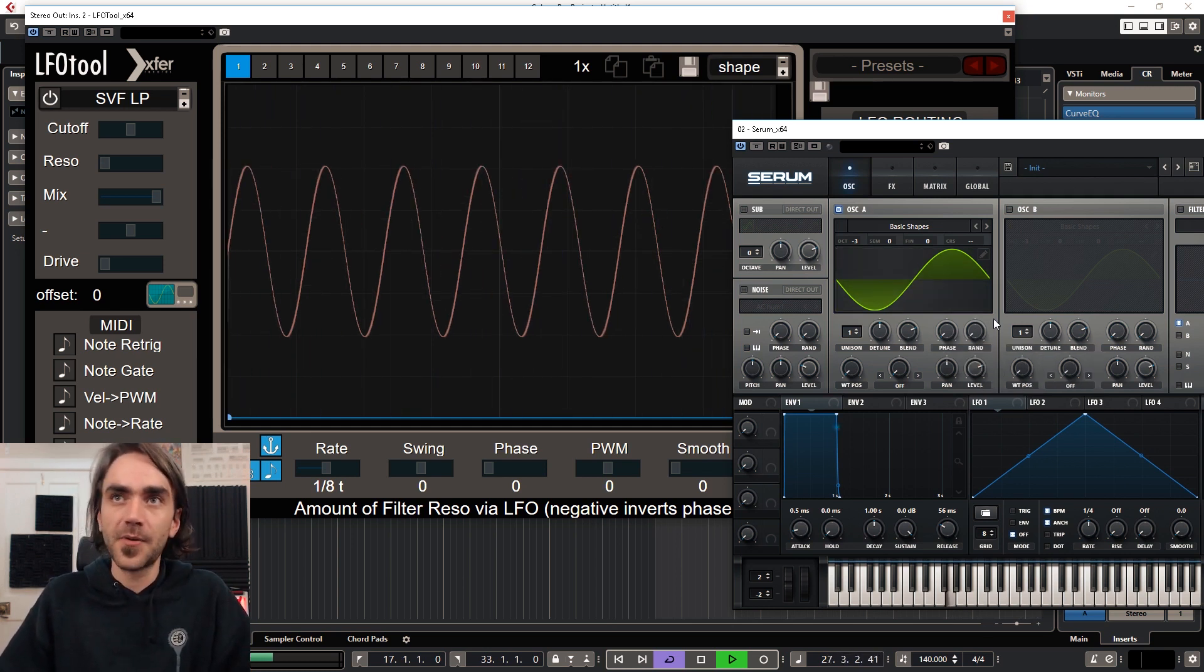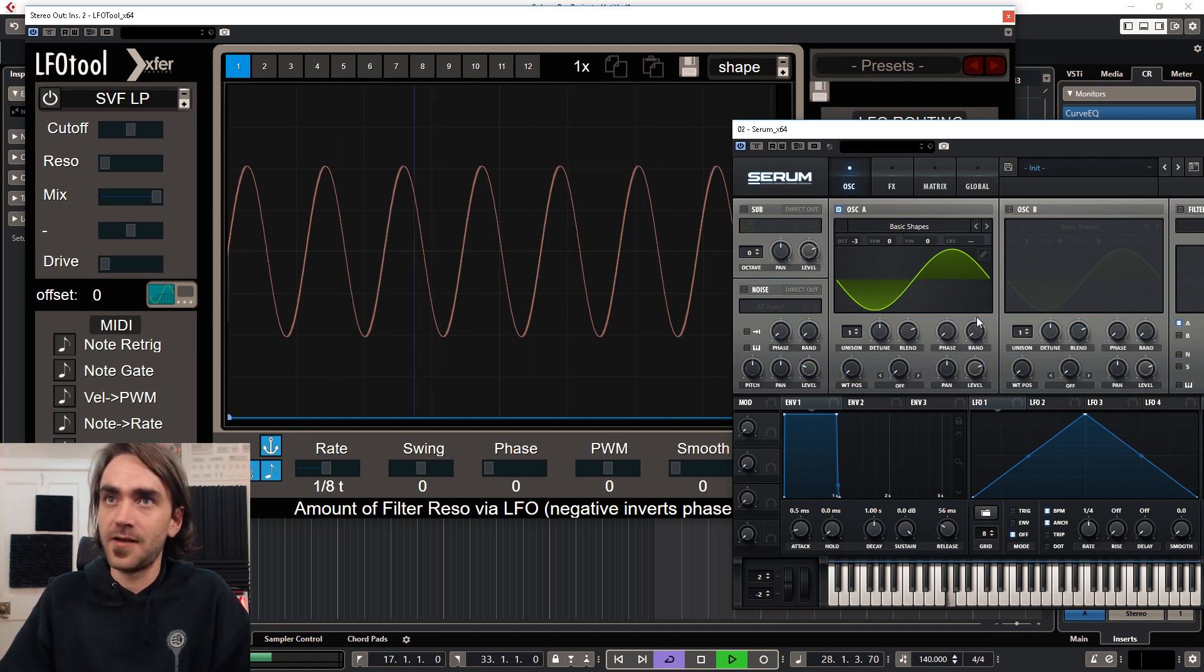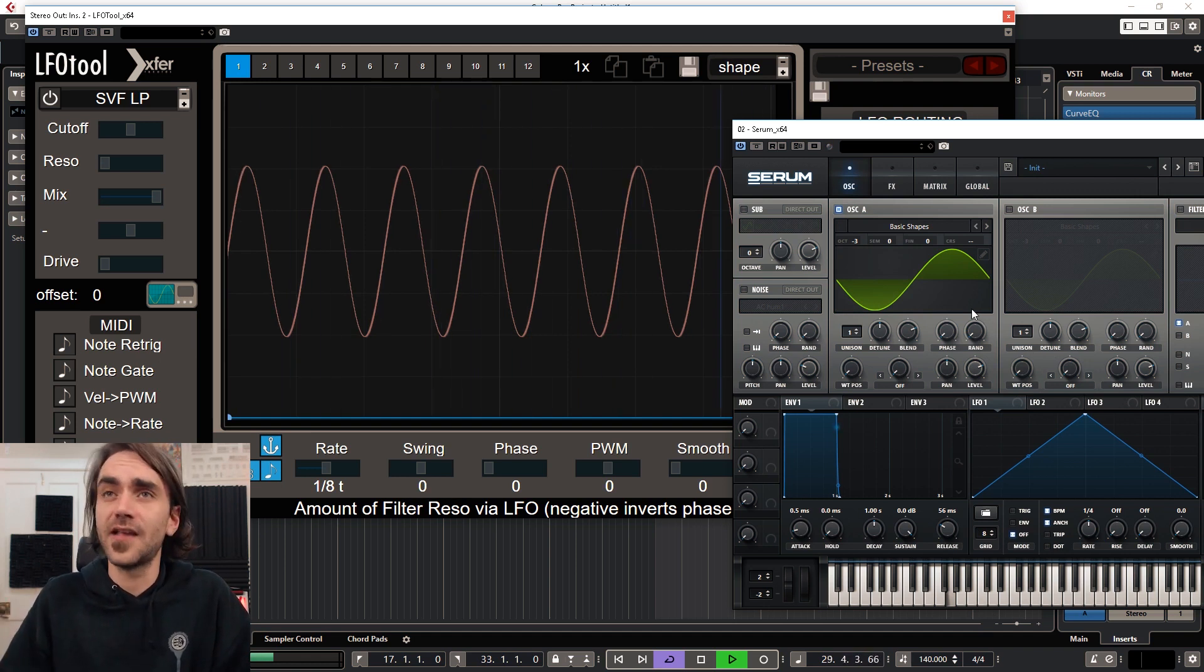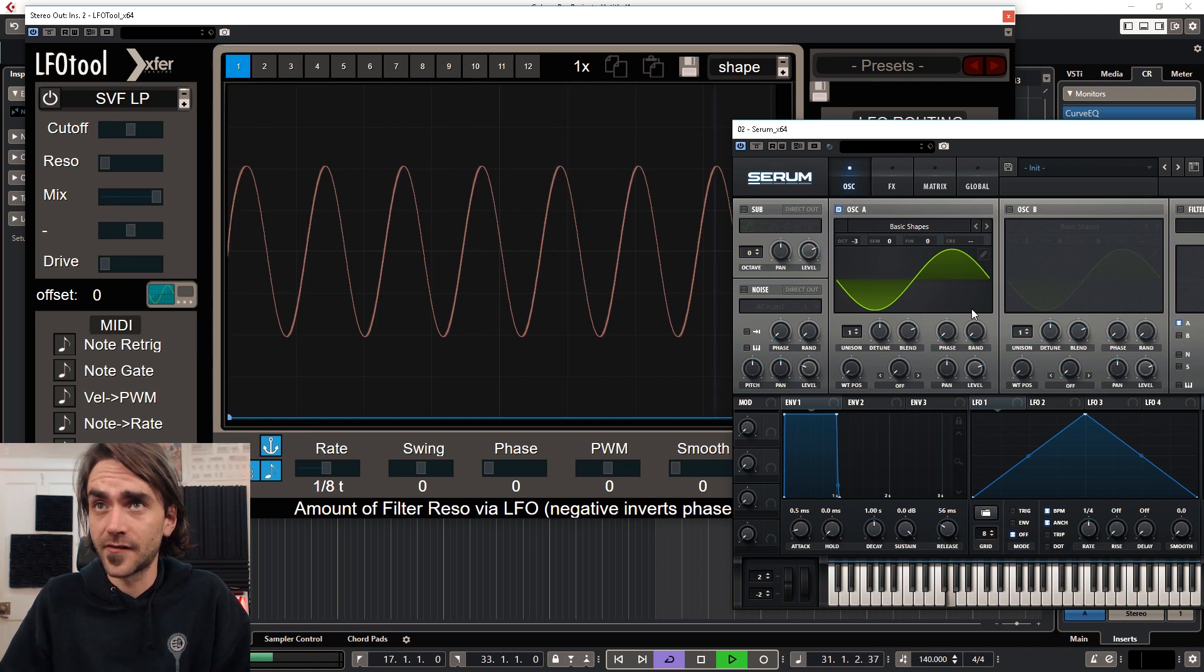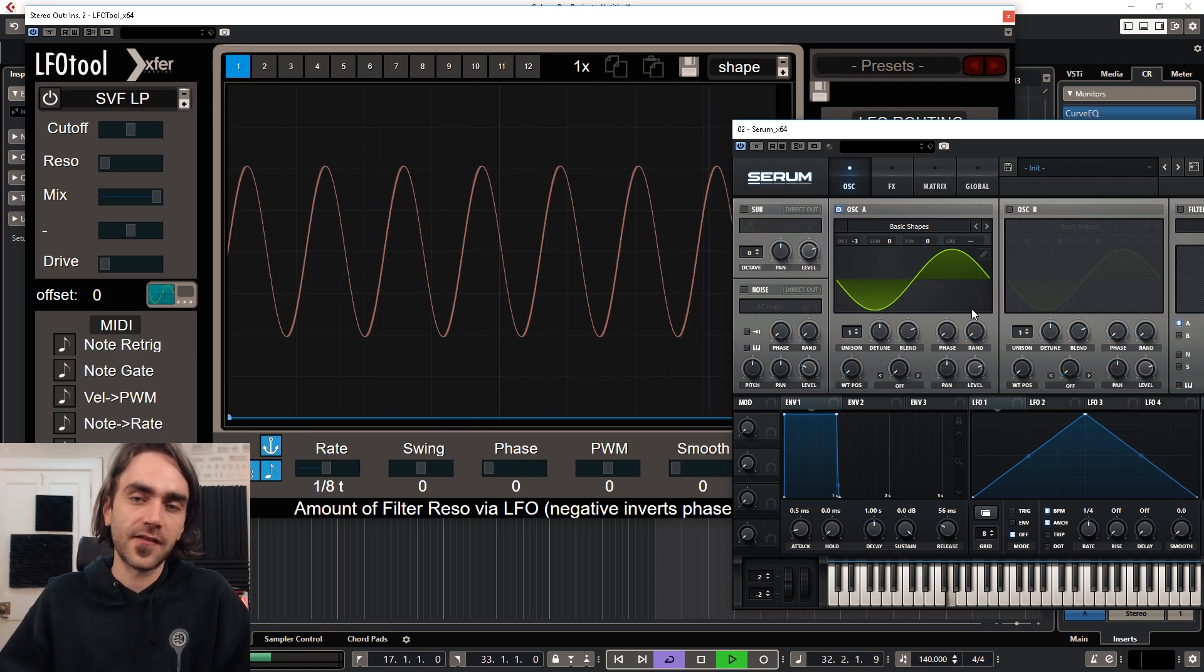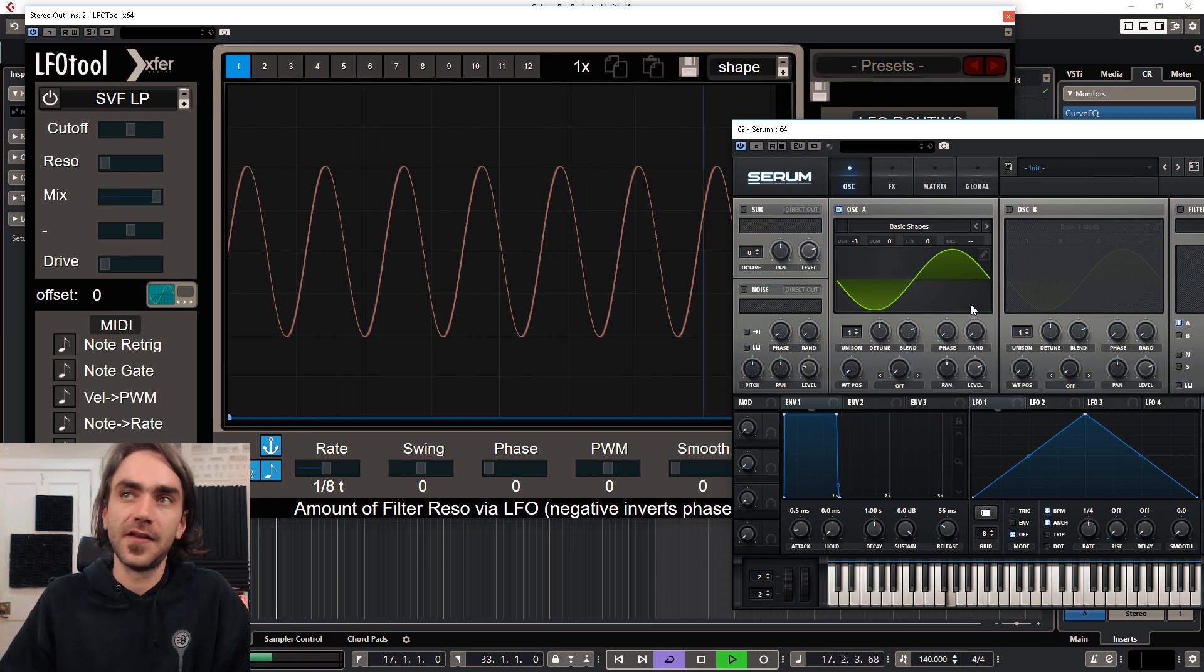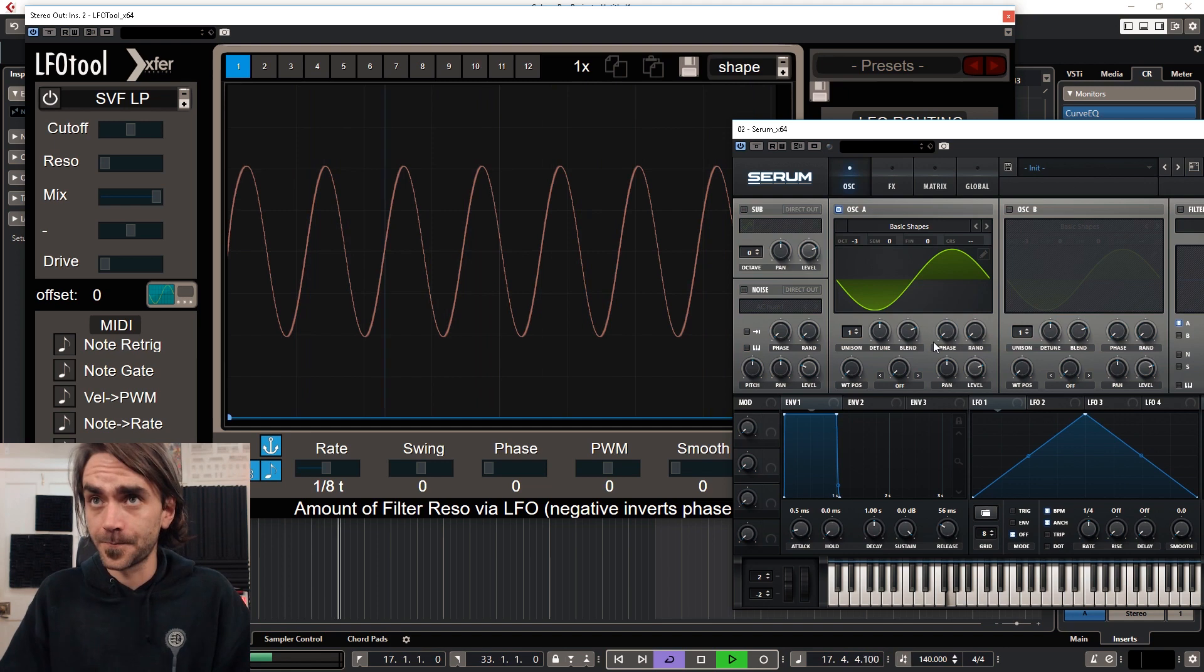So I personally like to set the random phase to zero, that way I've got the same phase every time the base note re-triggers, and we're going to get into why that's important a little bit later on or maybe in the next episode.